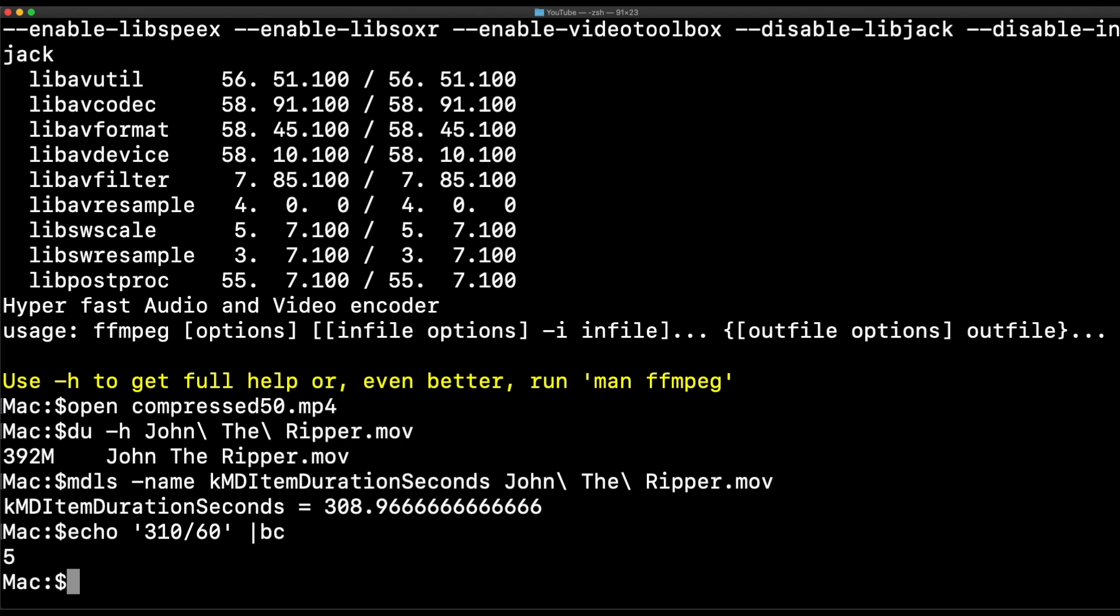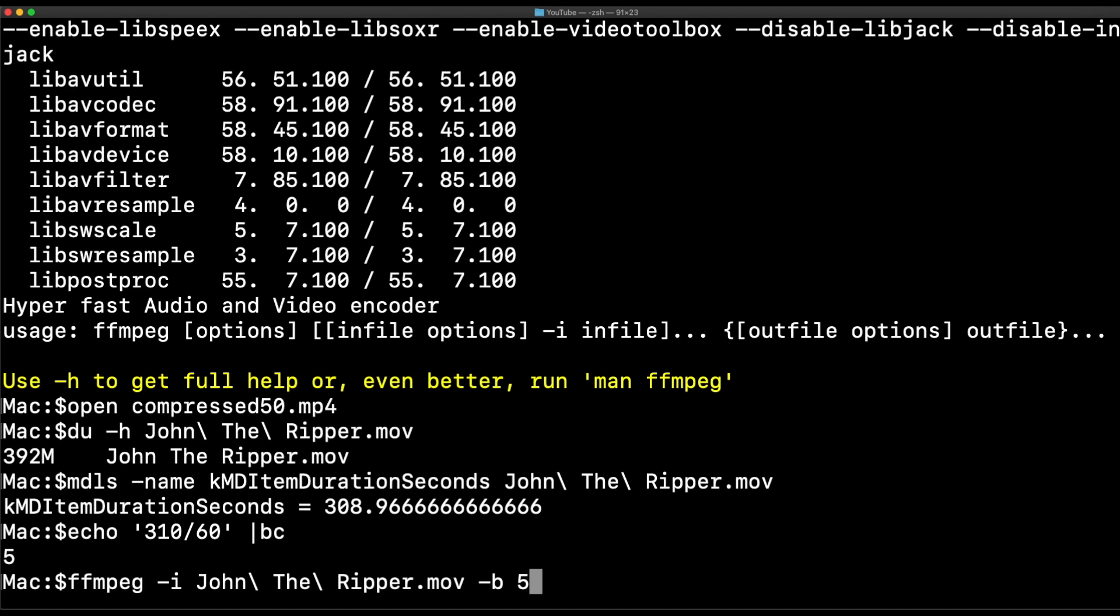So let's go ahead and compress the video. I'm going to specify ffmpeg, and I'm going to call my input John. And then I'm going to specify my byte size. I'm going to do this correctly this time, 50 megs, and then I'm going to do my bytes, my kilobytes.